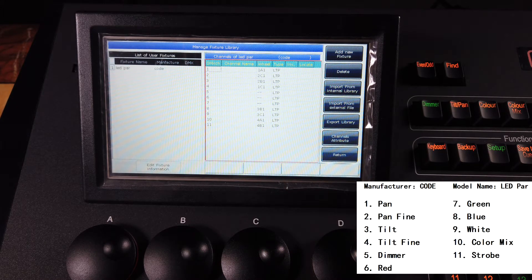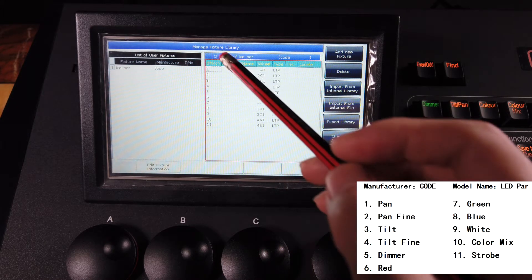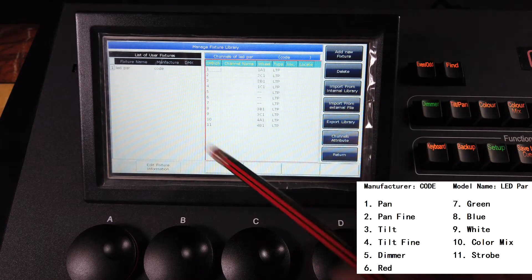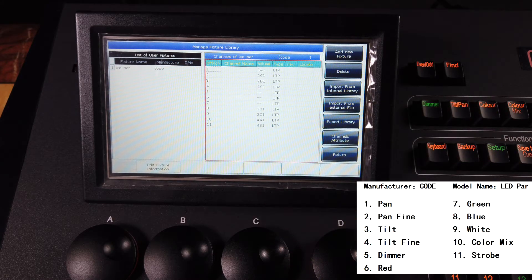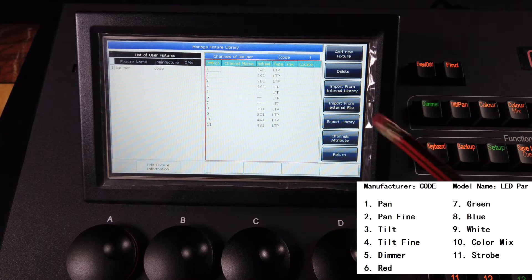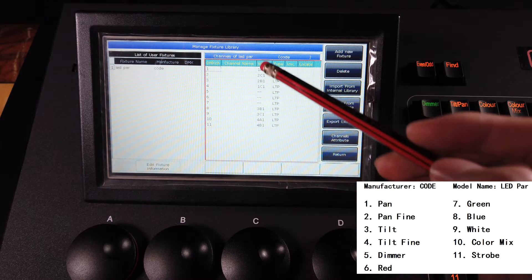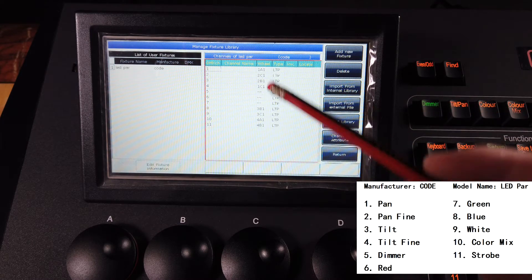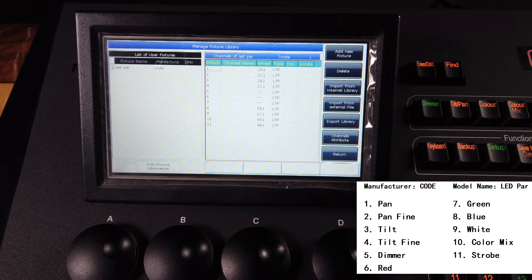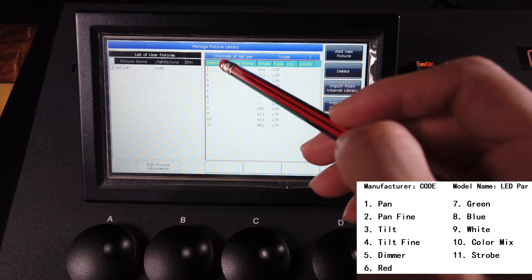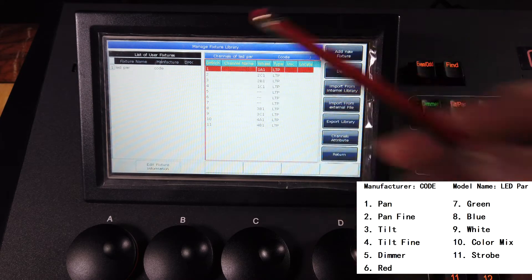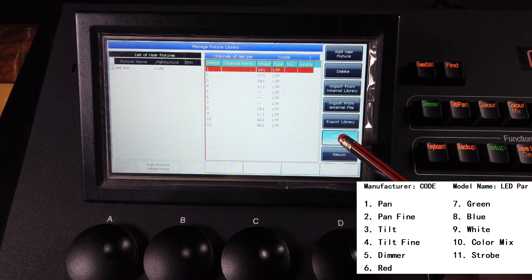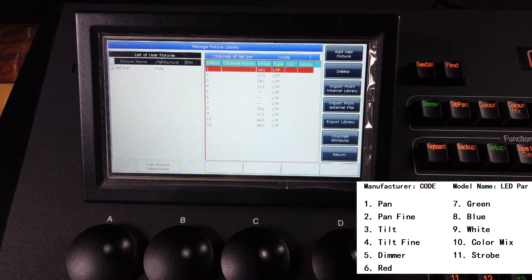Now you will find there are 11 empty channels here, but please note that there are some default settings on the views. Then we can select the first one and then channel attributes.